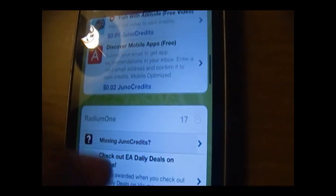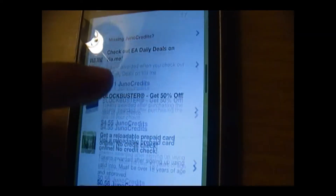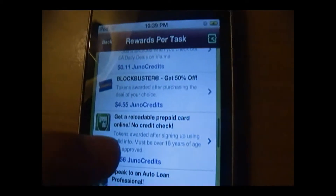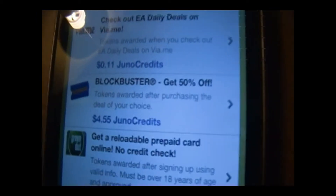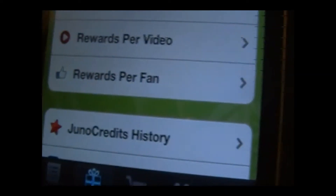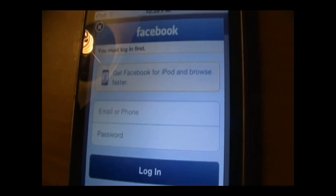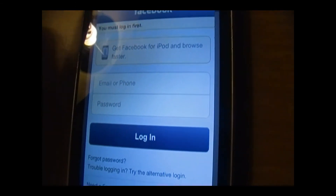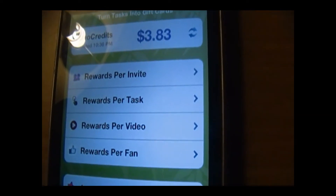You will never find a video that gives you more than one cent — I've never seen it. You could do all these bigger tasks and small little tasks and get money for it. You can also do rewards per fan, which basically means posting it on Facebook. However many likes you get, I believe you get a dollar for every like, so it's a pretty cool way to get money.